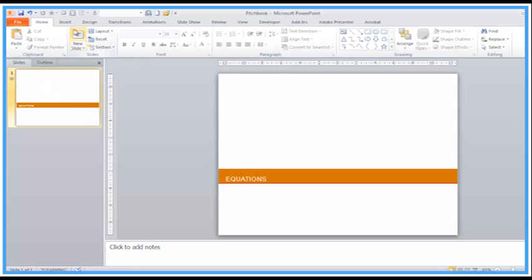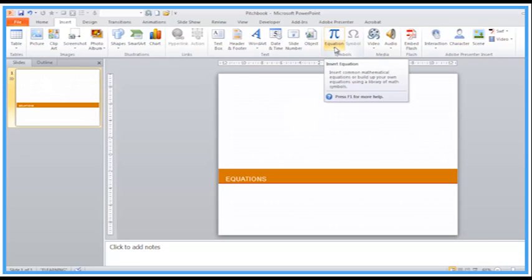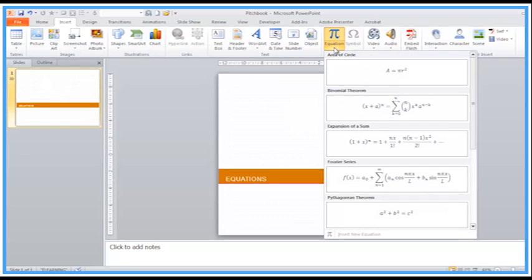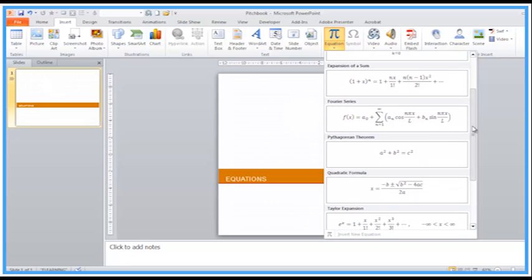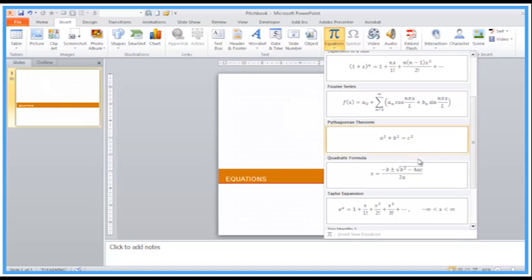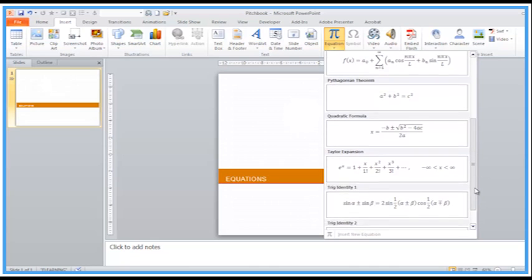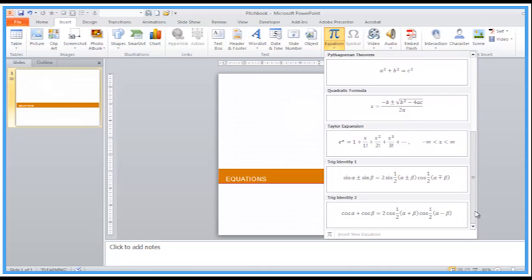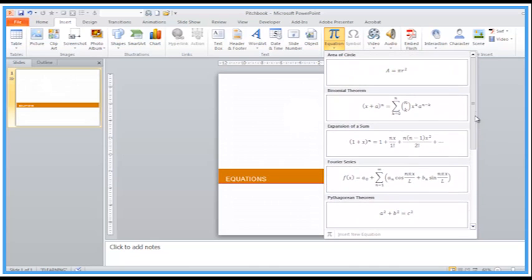Let's have a go. If we go to Insert, there's an Equation section in Symbols. We've got things like area of a circle equals pi r squared, and some more complex equations here. It'd be difficult to do that without this utility because of the positioning of the text, numbers, things above and below the baselines, etc.